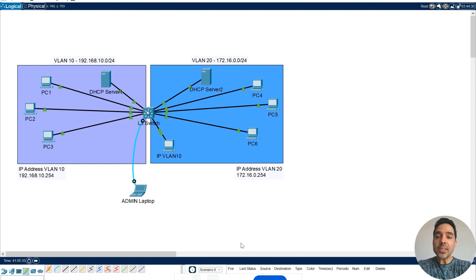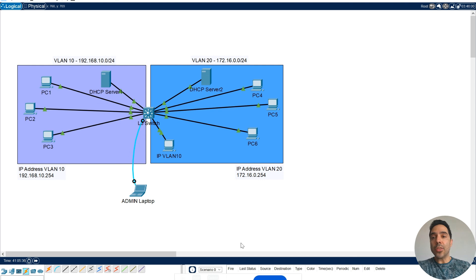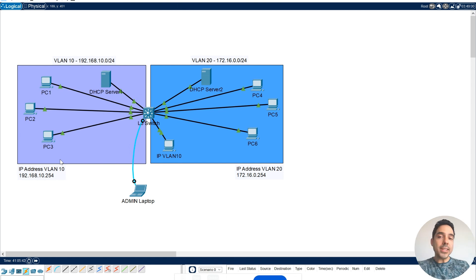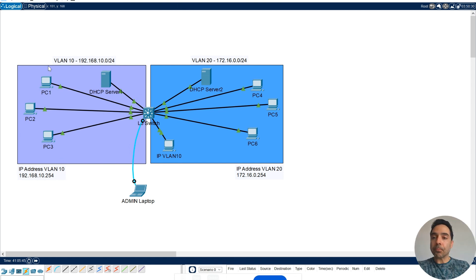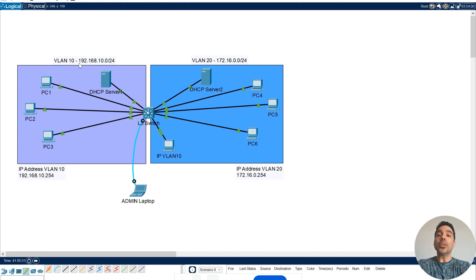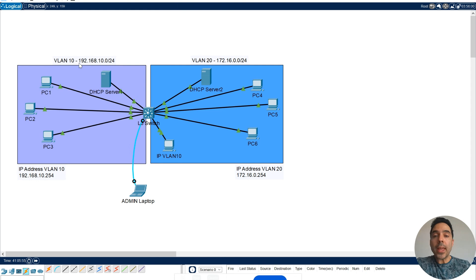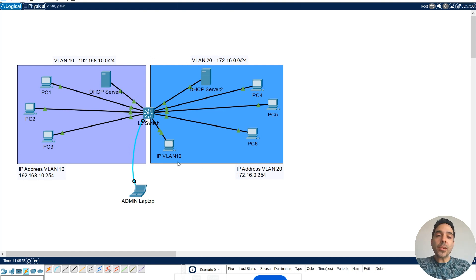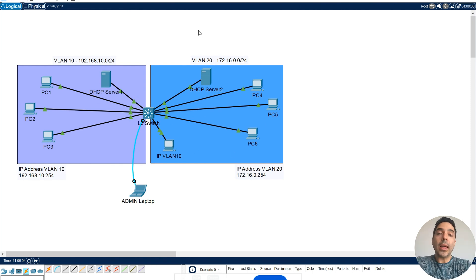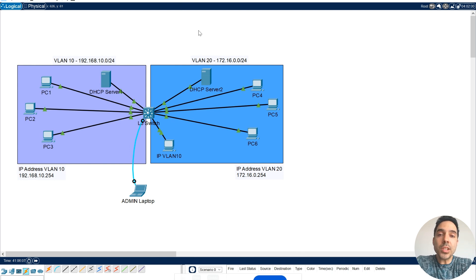Inter-VLAN routing allows devices in different VLANs to communicate by using a router or a Layer 3 switch. In this case, in our scenario for today, we're going to use a Layer 3 switch, which is this one here. The idea is to set up VLAN 10, which is on the network 192.168.10.0, and my VLAN 20 is this one here on my right side, which has the network 172.16.0.0/24.